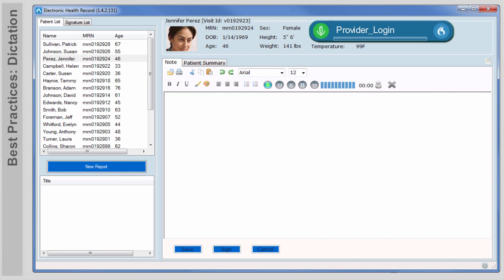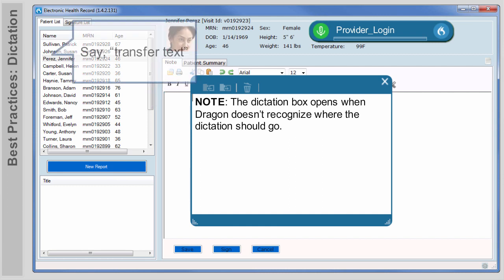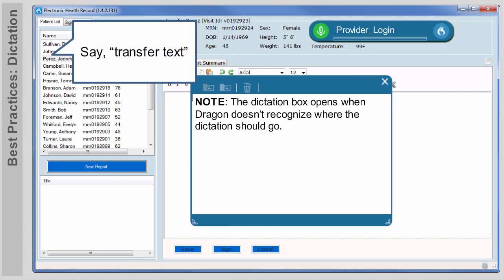Position your cursor where you want your dictated text to appear. The dictation box opens when Dragon doesn't recognize where the dictation should go. If this happens, just position your cursor in the correct place and click or say Transfer Text.